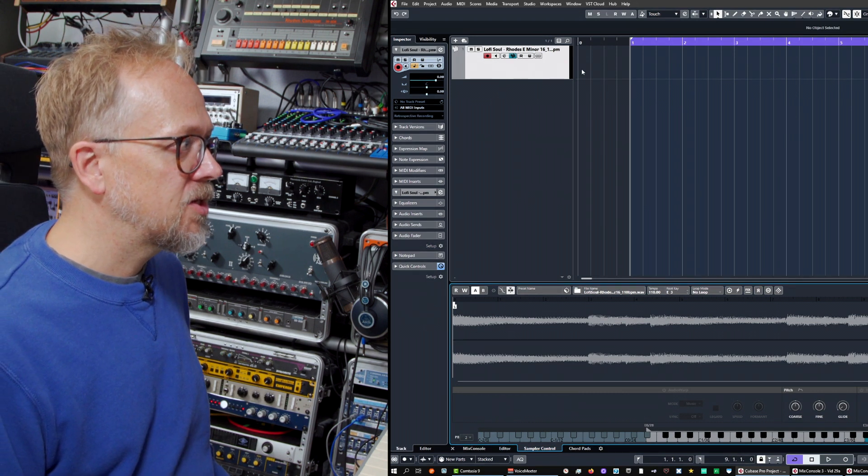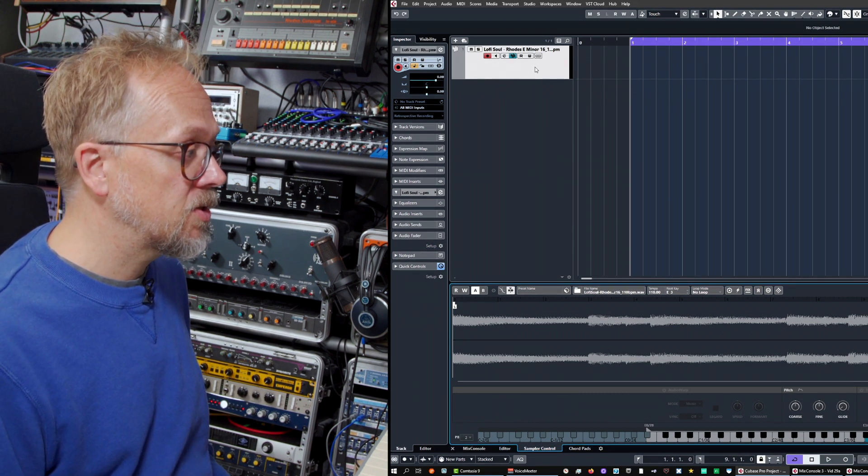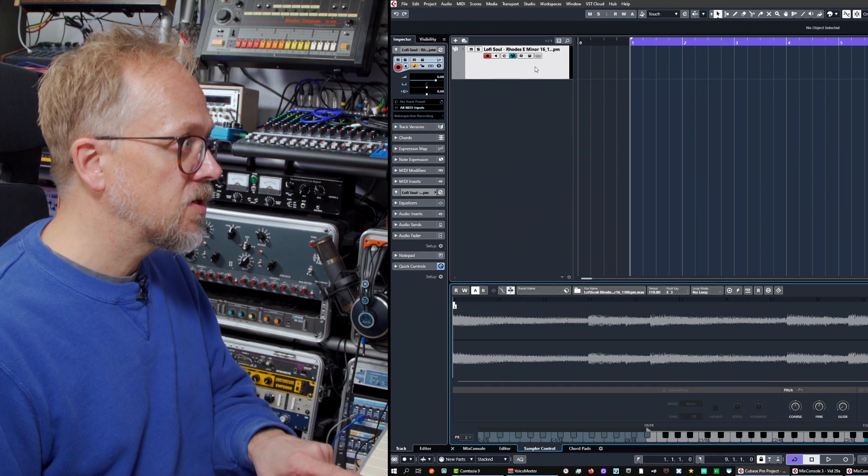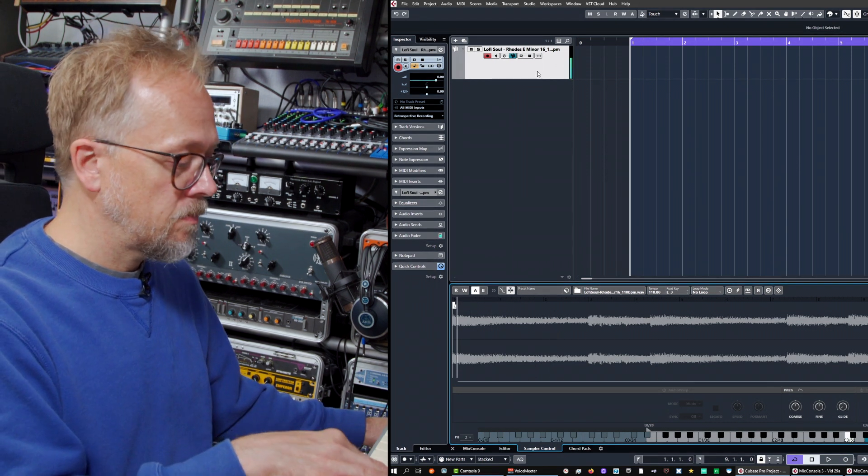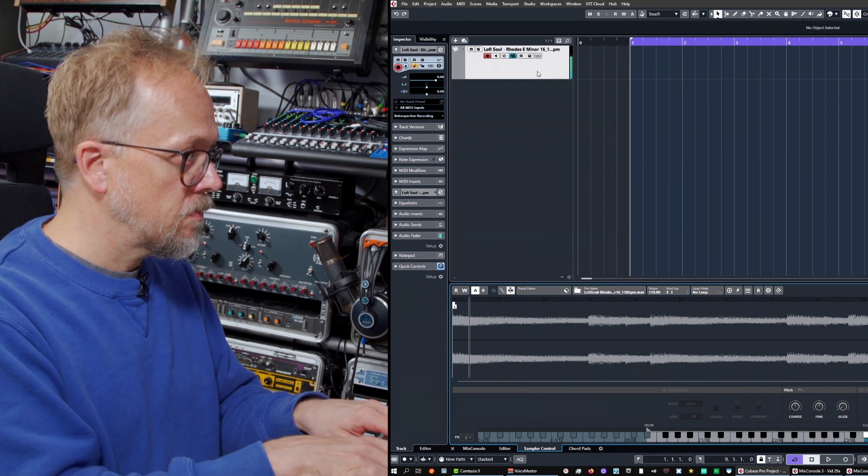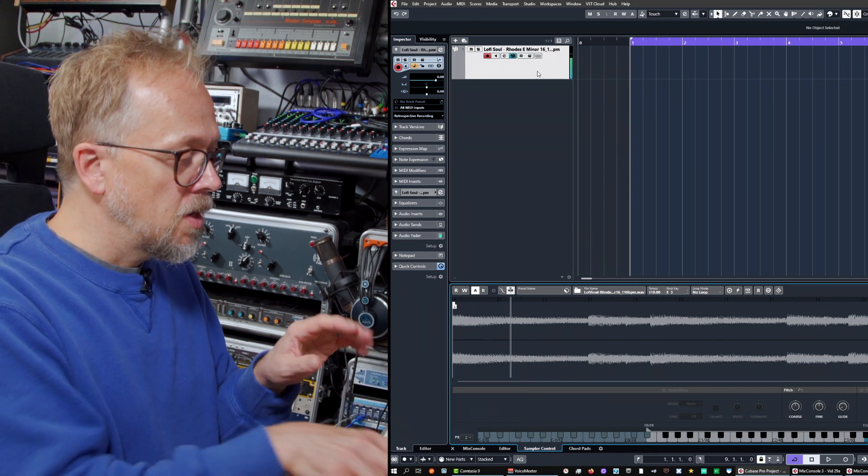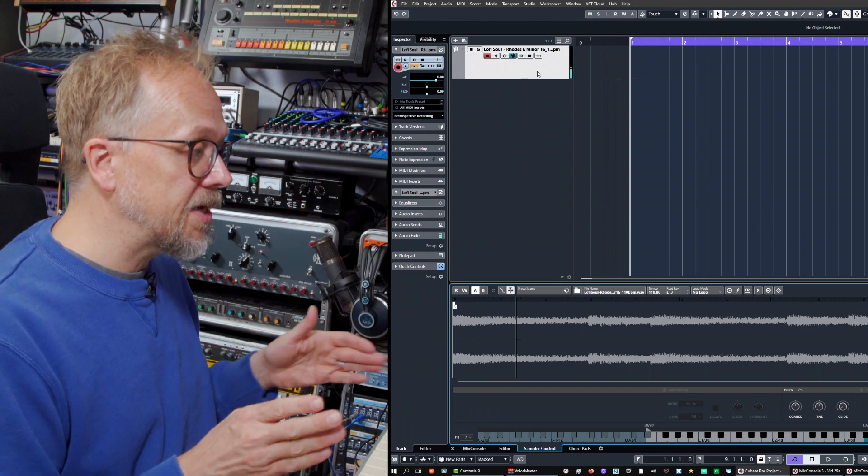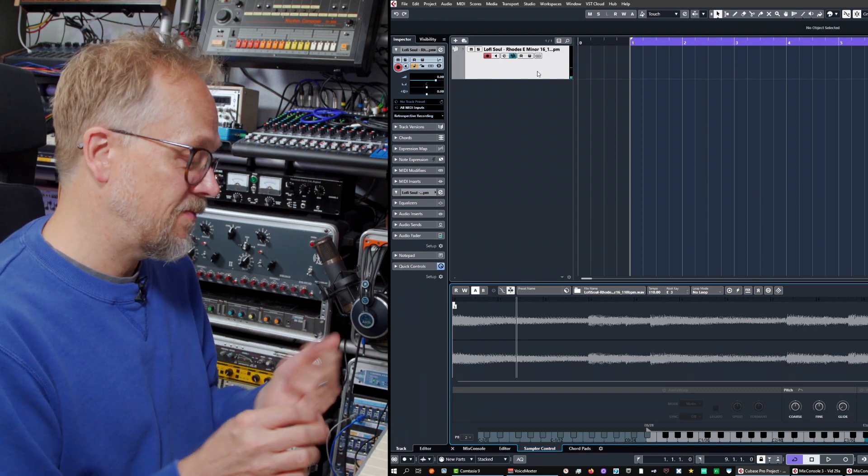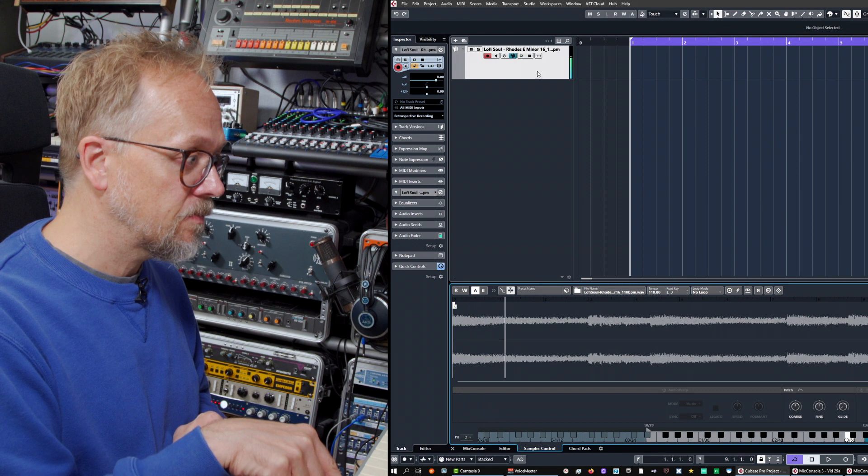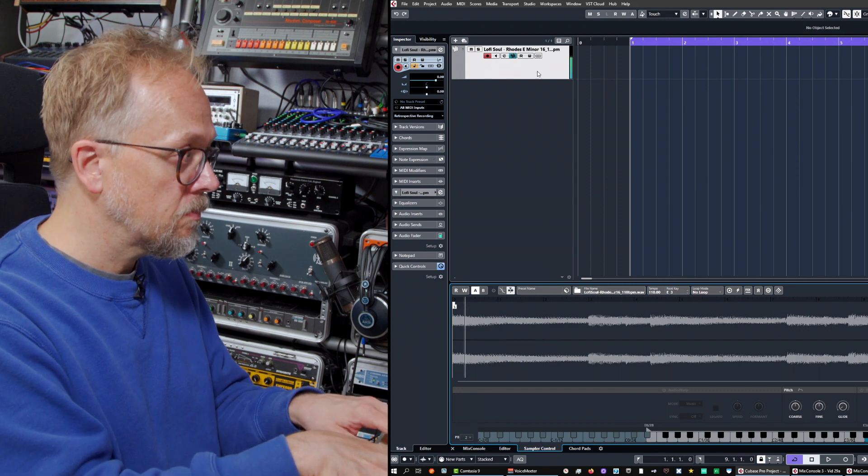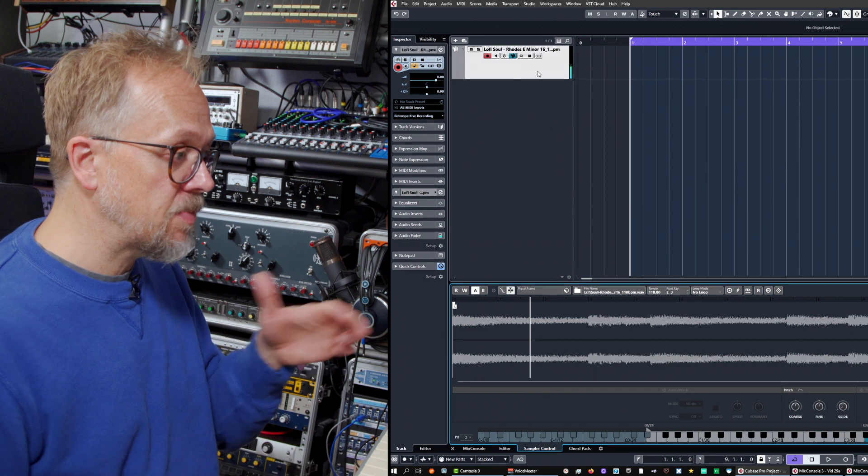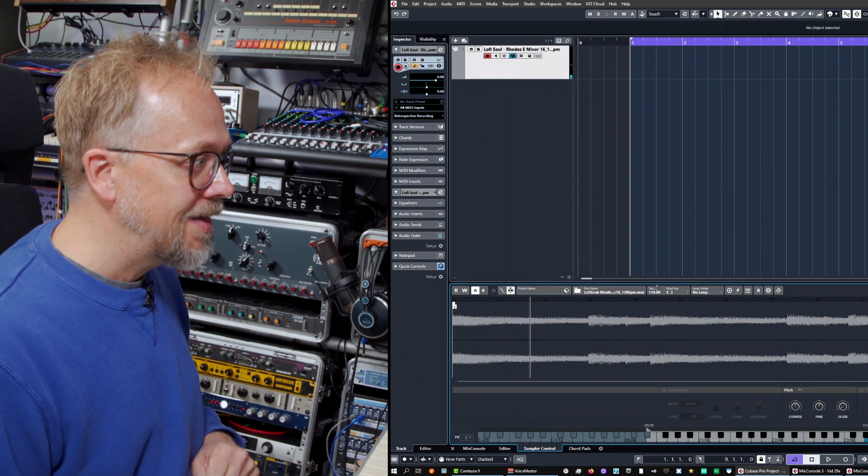And this track is the sampler track, and when I press the keyboard, you'll notice what it's doing - it's actually triggering that sample, so not as a loop. In effect, it's just playing it from the start, and it's changing the pitch depending on what notes I play.